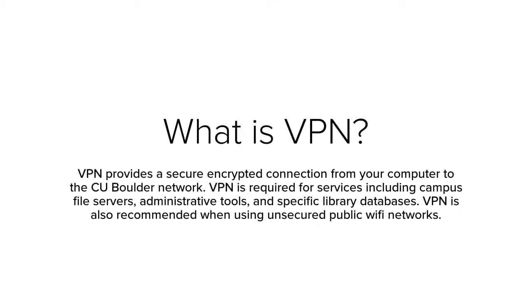VPN provides a secure encrypted connection from your computer to the CU Boulder network, whether you're on campus or off. Use of a VPN is required for services including campus file servers, administrative tools, and specific library databases.